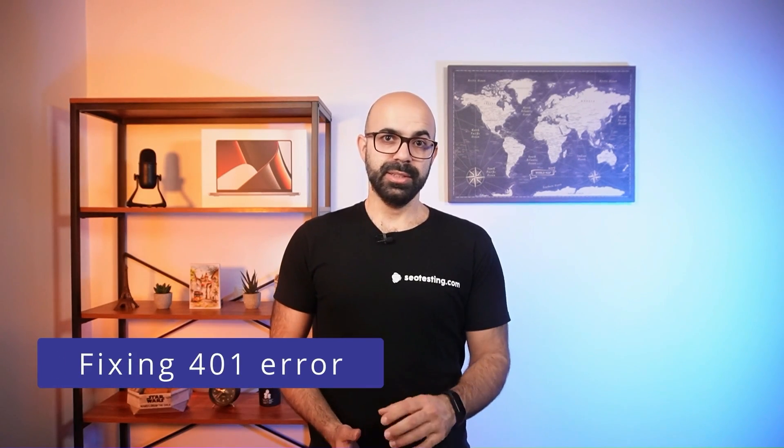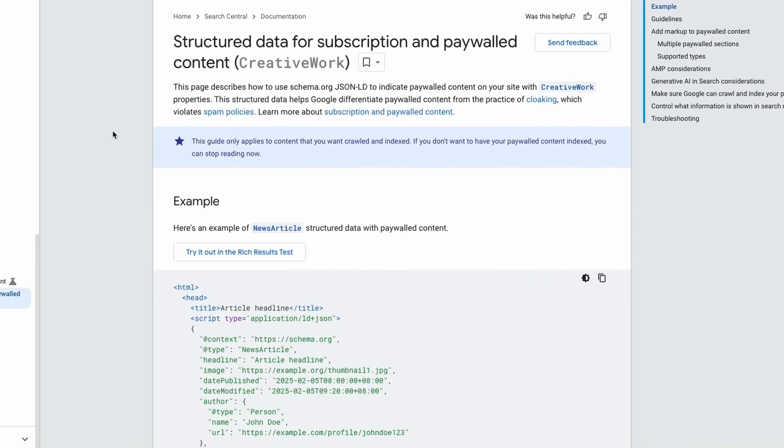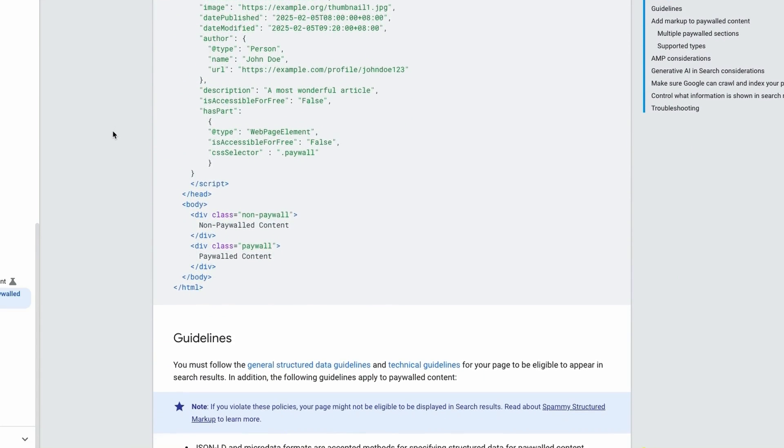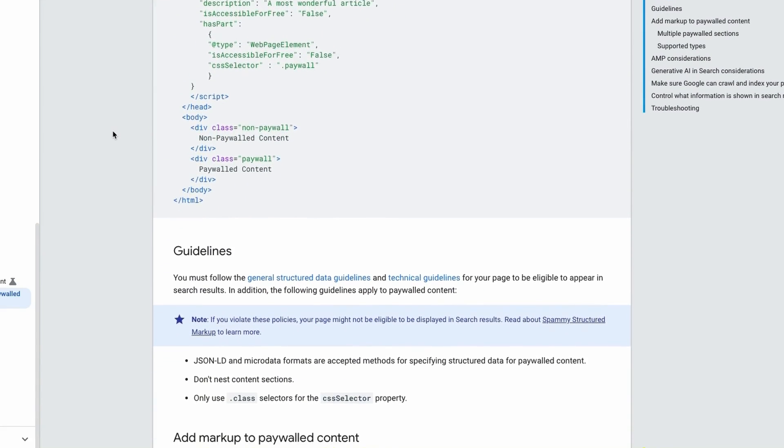Now let's talk about each specific error code. To fix the 401 error, decide if you want the page to be indexed or not. If you want a page to appear on search results, make sure you let Google crawl it by using structured data. Follow the guidelines provided by Google to allow them to access content behind a paywall or subscription. This should allow the page to appear on search results and avoid a penalty for cloaking.